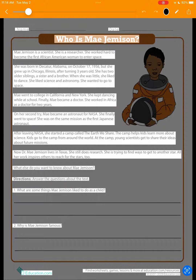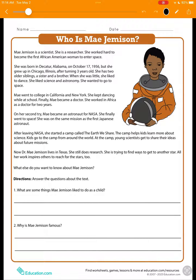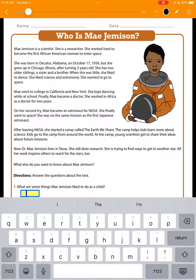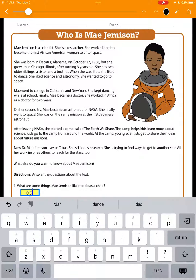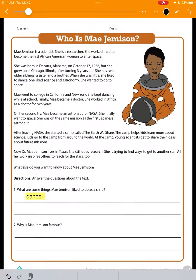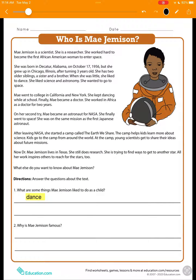And when we're ready to enter our answers into the worksheet, simply press the TextFinder icon again and tap to add your answers. And of course, if you prefer, you can still use dictation to speak instead of type your answers.